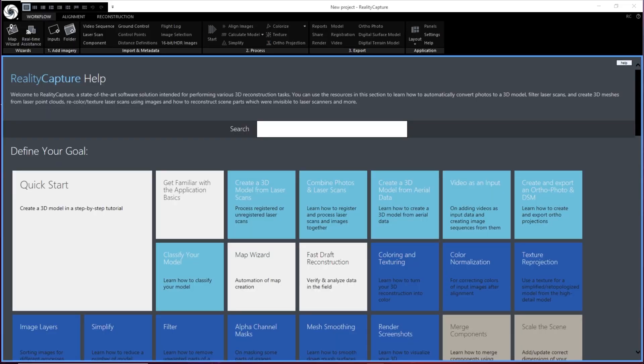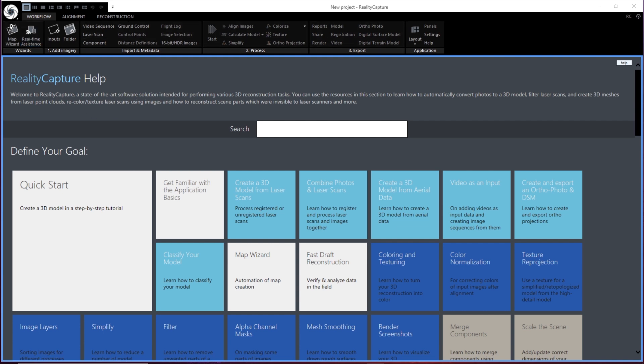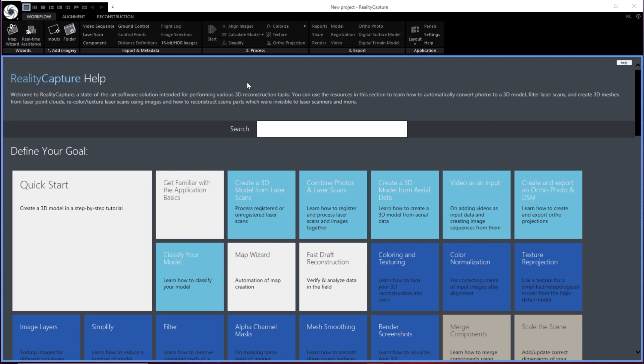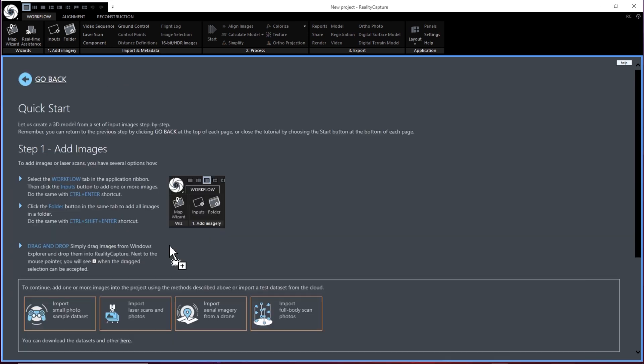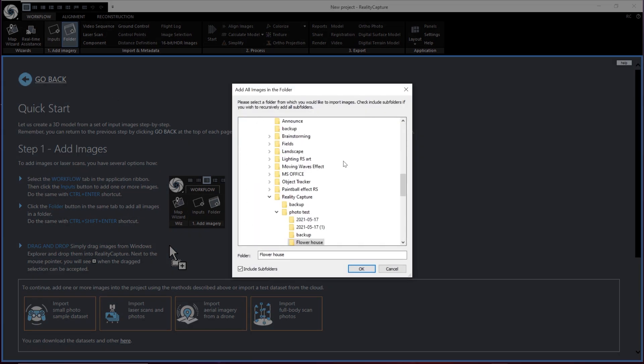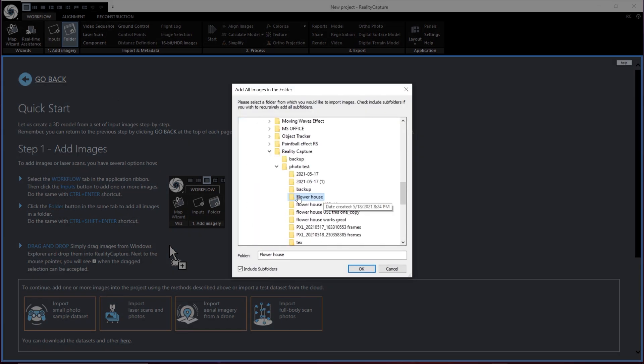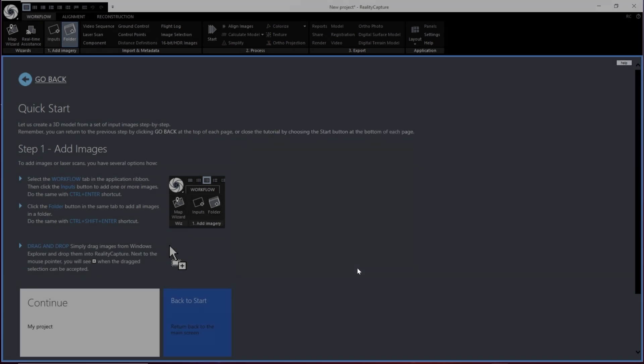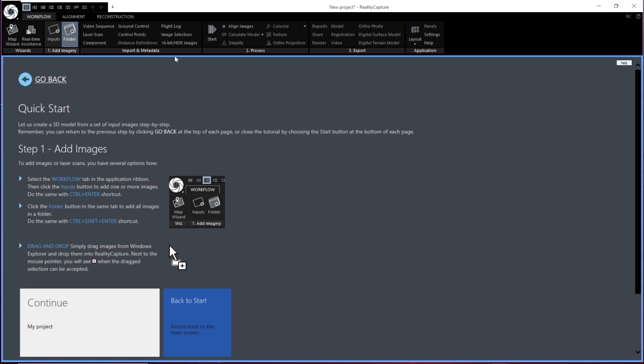Next, we're going to open up Reality Capture. One thing that's really nice about this software is that it's actually really easy to get started for new users. It has this wonderful help platform with all kinds of helpful guides and workflow tips and tutorials. So I suggest starting with the quick start. It's actually really easy. You can choose to import individual photos, or you can import an entire folder at once, which is what we're going to do. So let's choose that folder that has all of our photos in it.